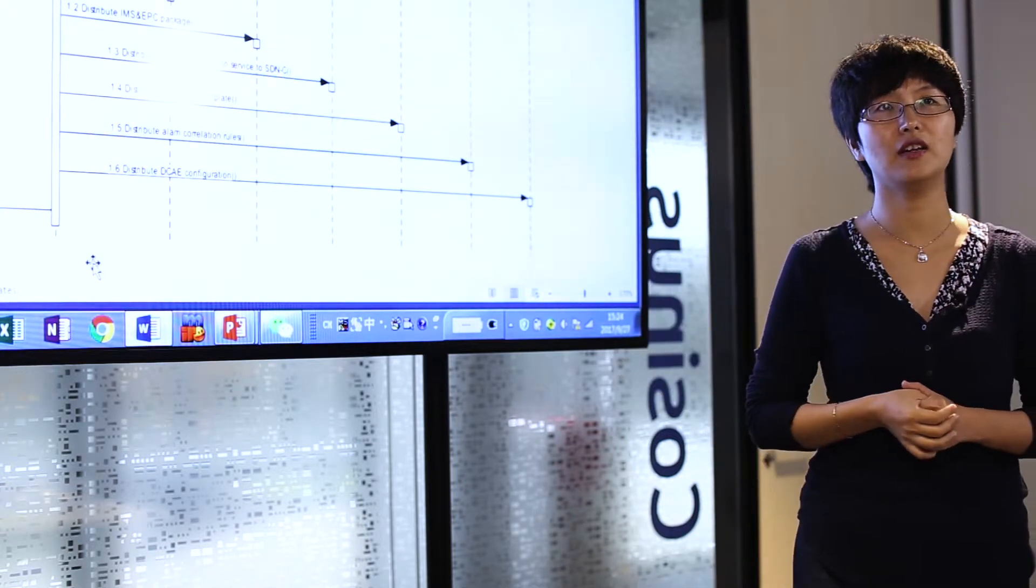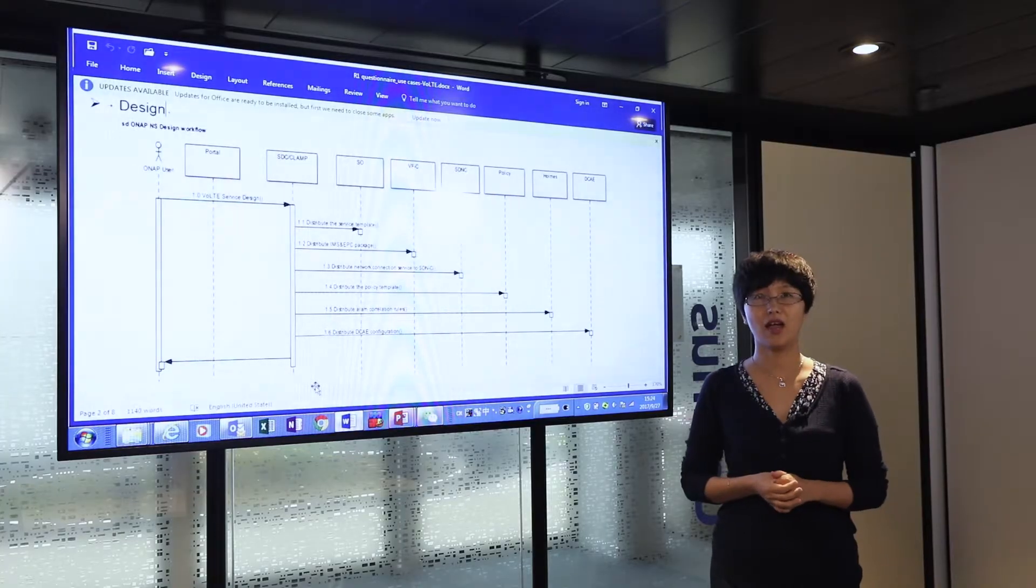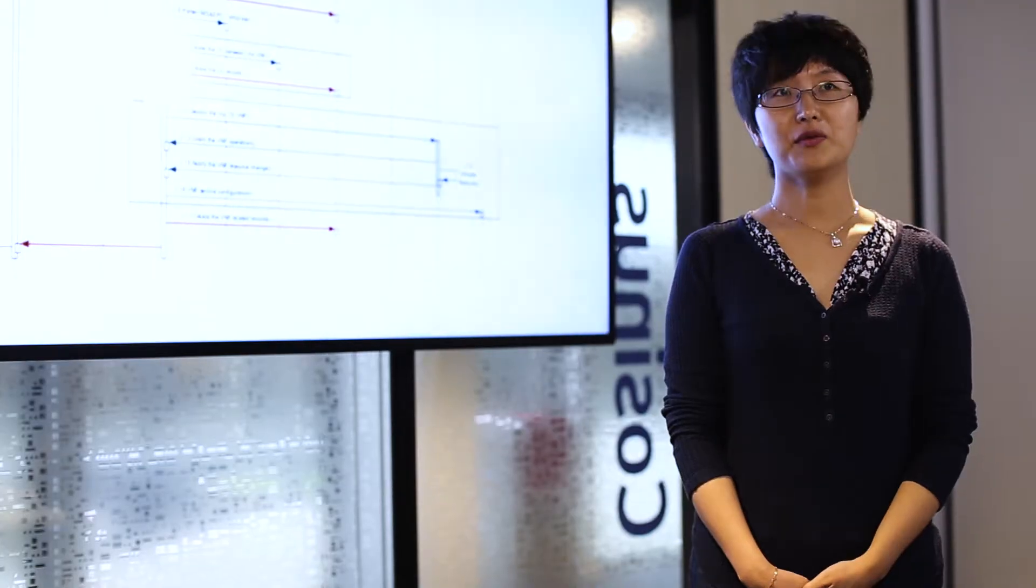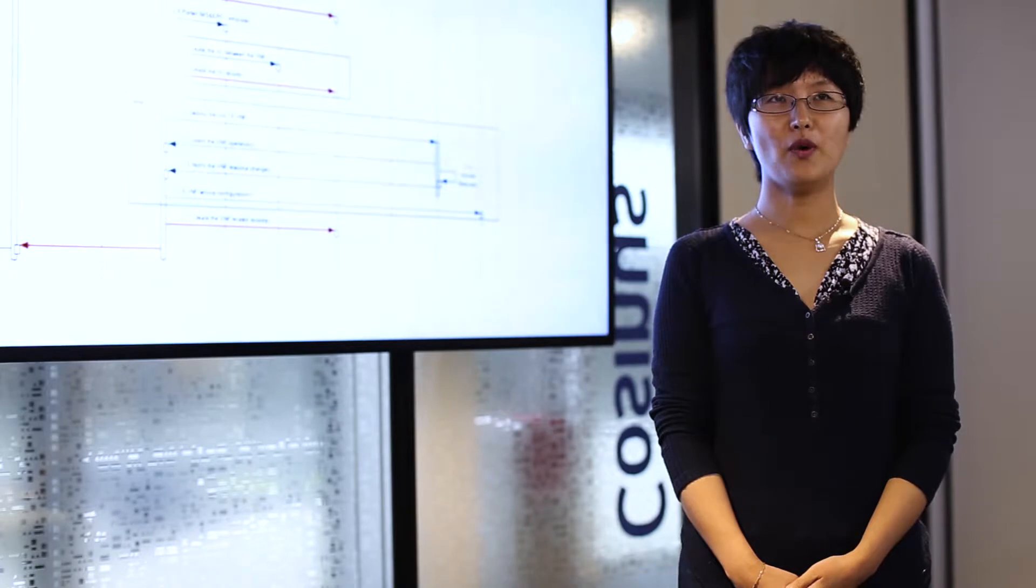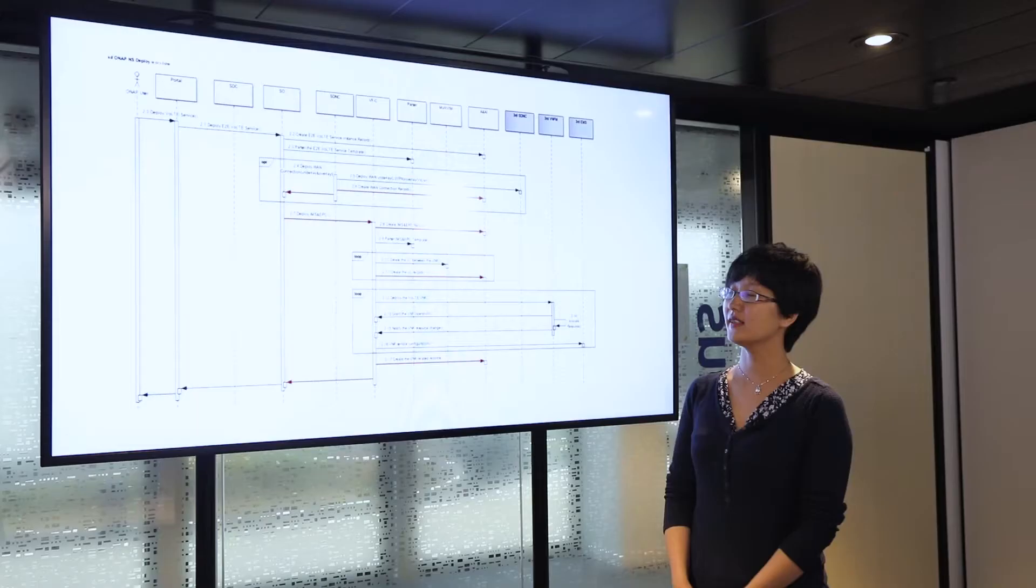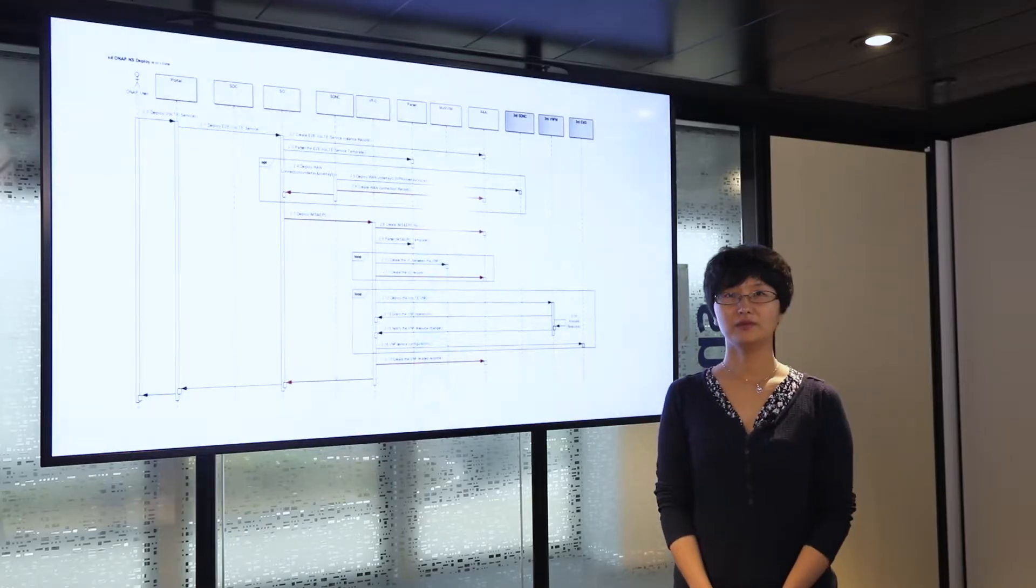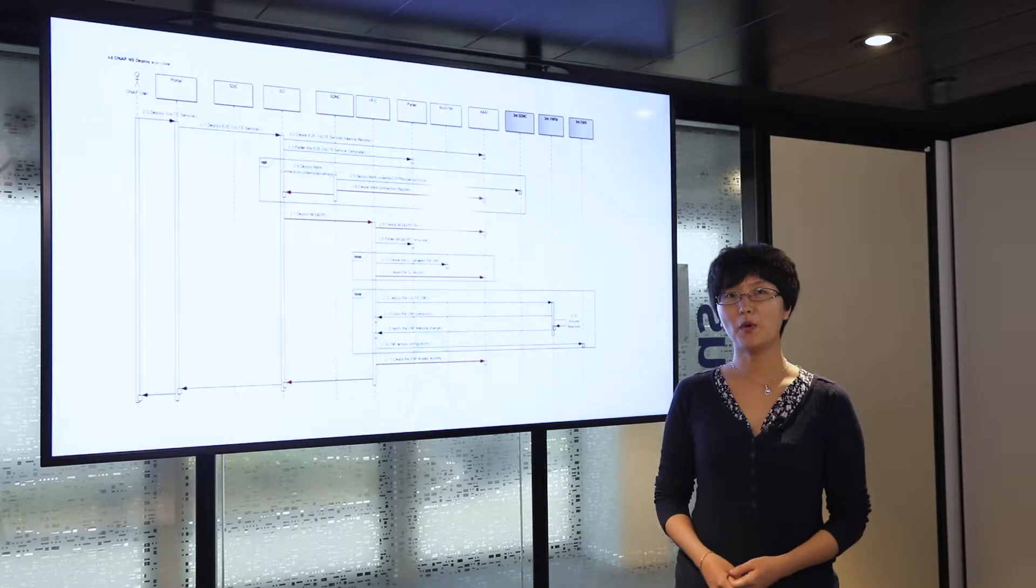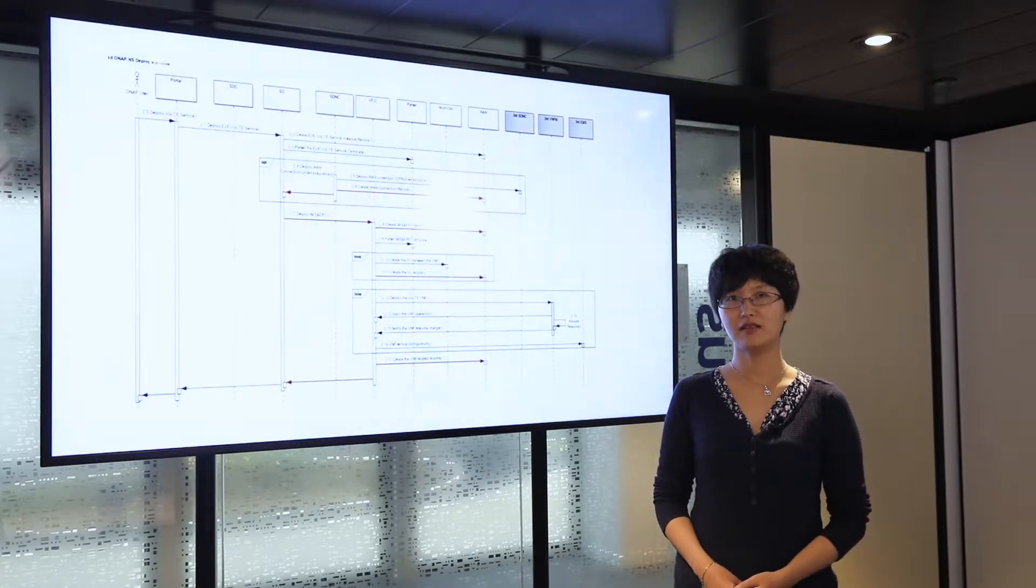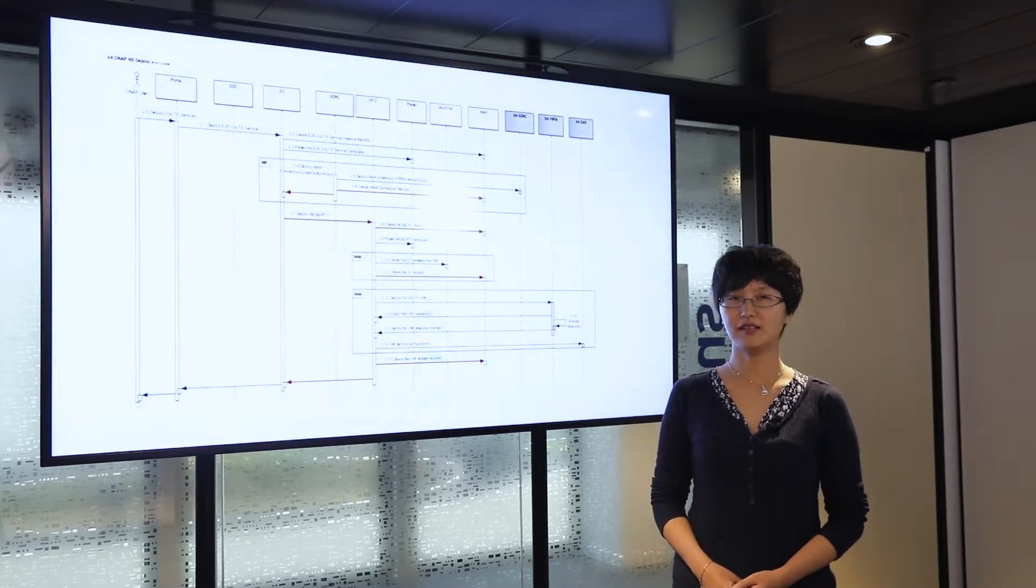The next workflow is the most important one. It explains the interaction between different components when we actually initiate a VOTE service instance.